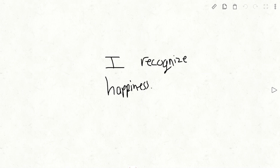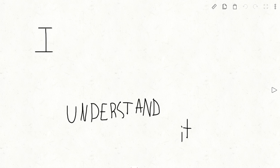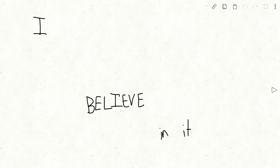You know why? I recognize happiness. I understand it. I cherish it. I believe in it.